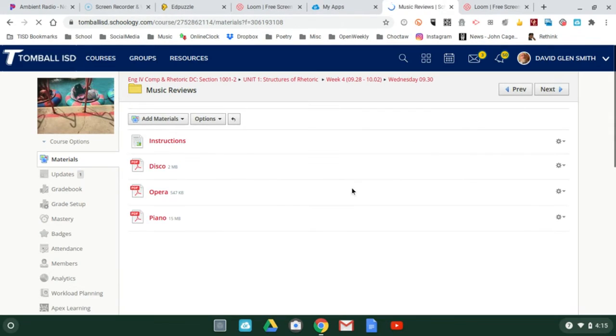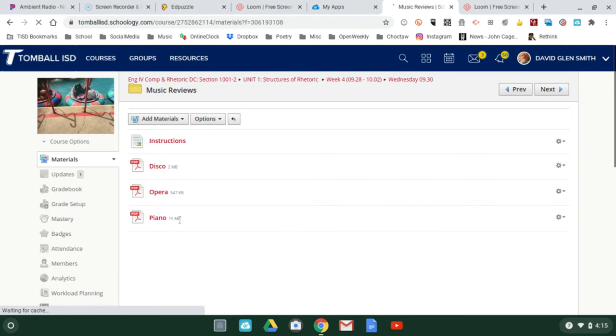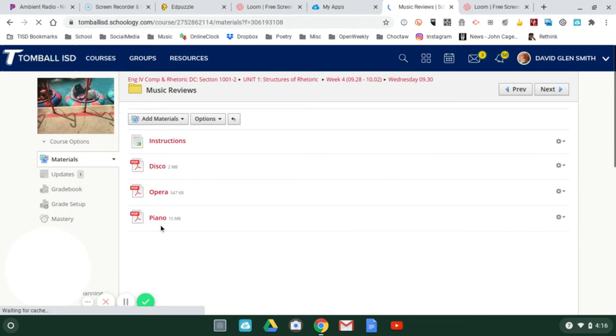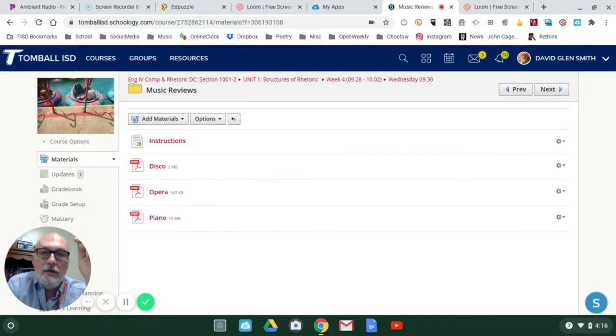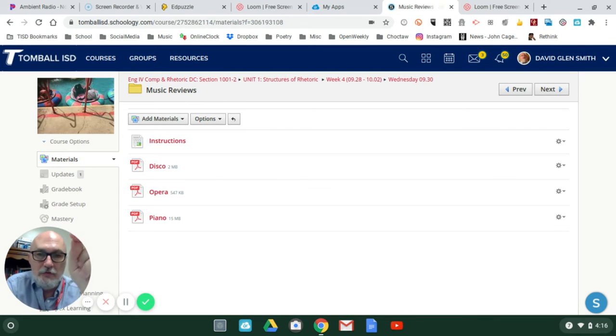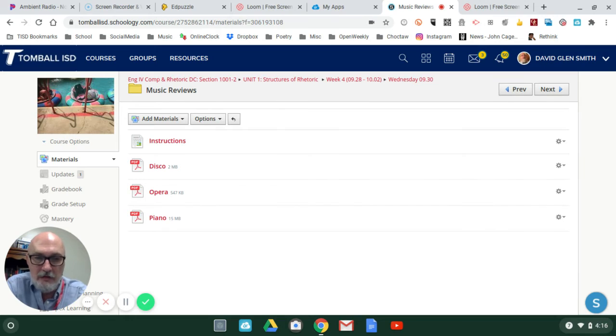There's disco, opera, and piano. The piano is a rather vague title. So when you open that up and read it, you'll need to be able to describe to me what the author describes.